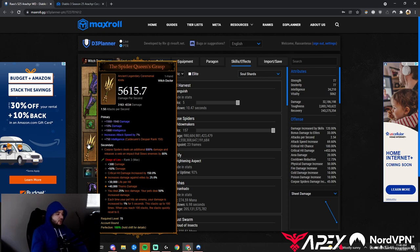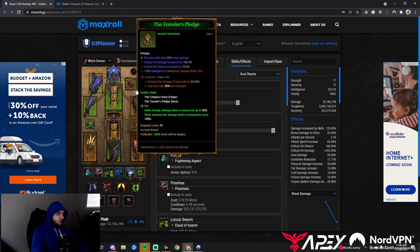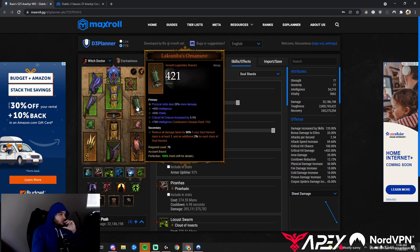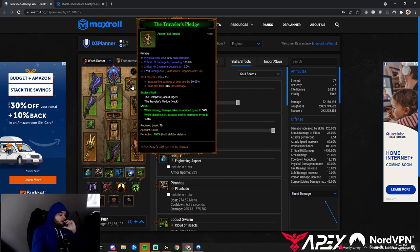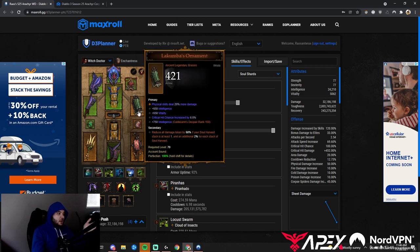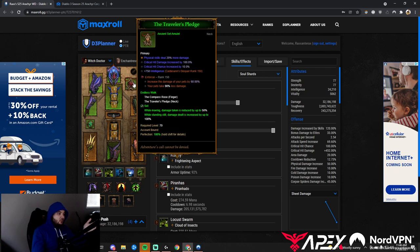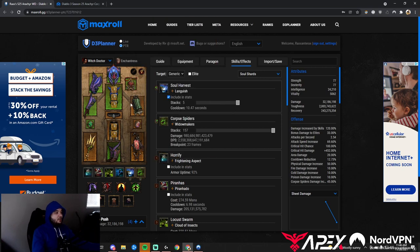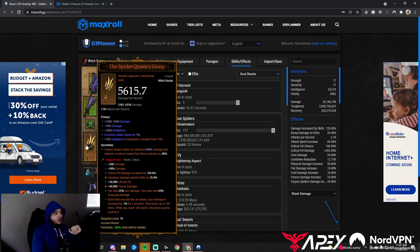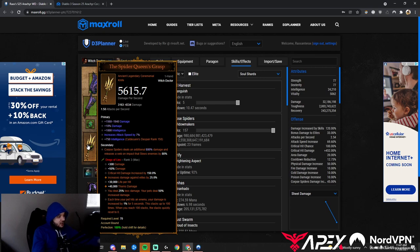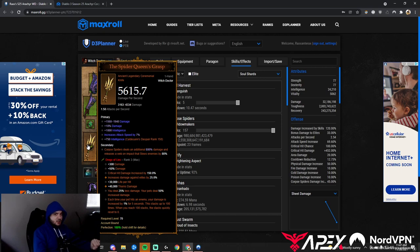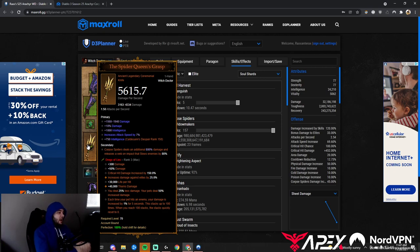One interesting thing about this build is elemental damage. We're doing physical damage with Corpse Spiders Widowmakers. Usually we take elemental damage on Bracers and Amulet, which is the same here. But on the weapon, you have a choice.